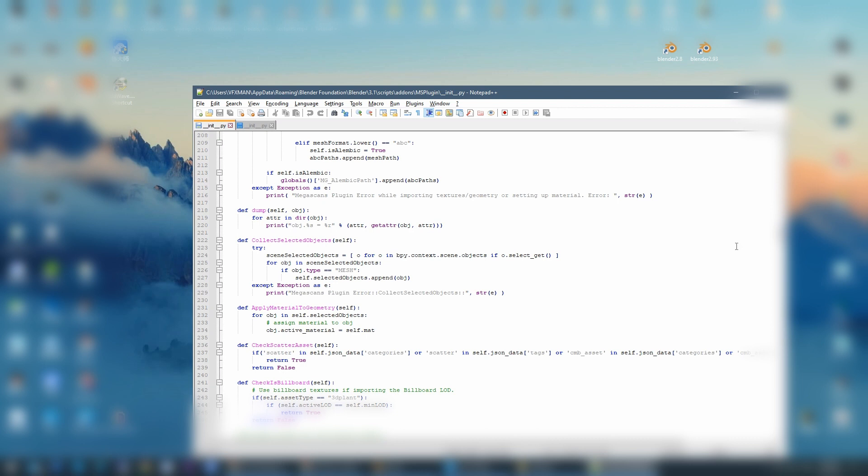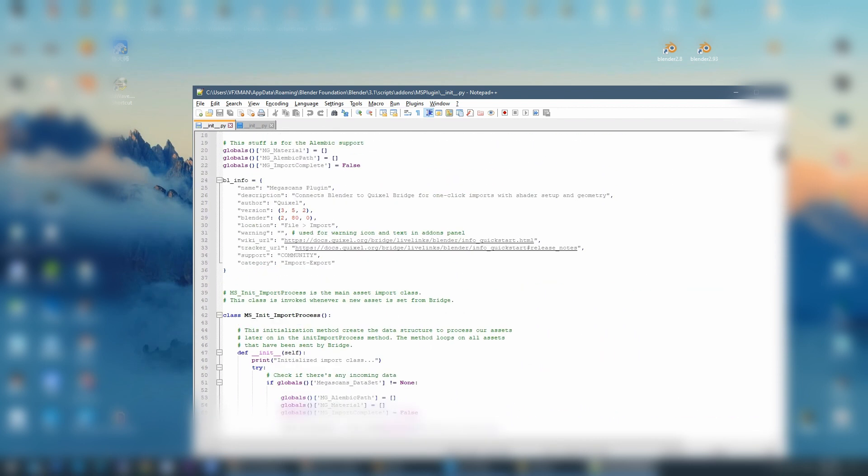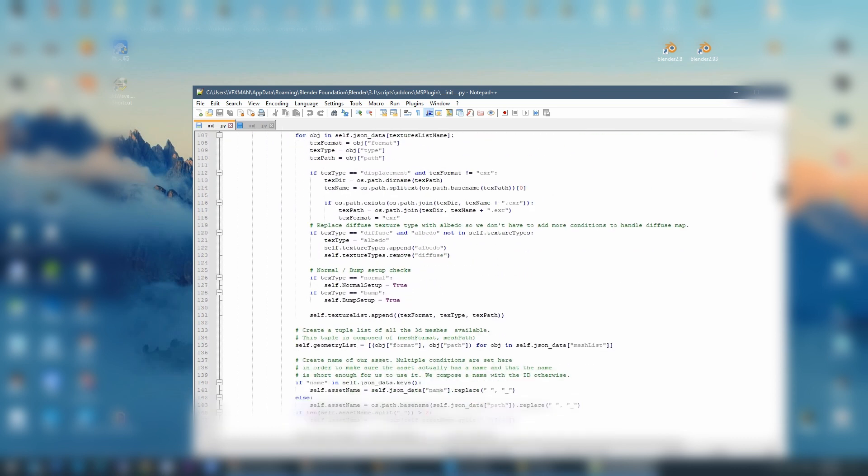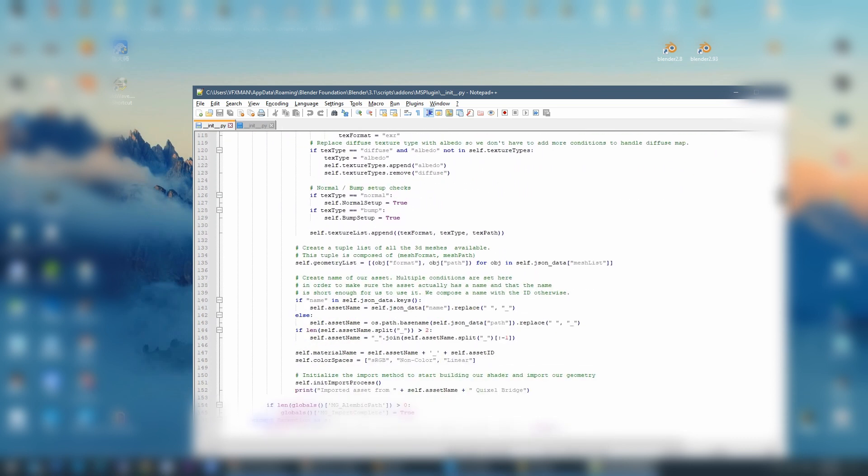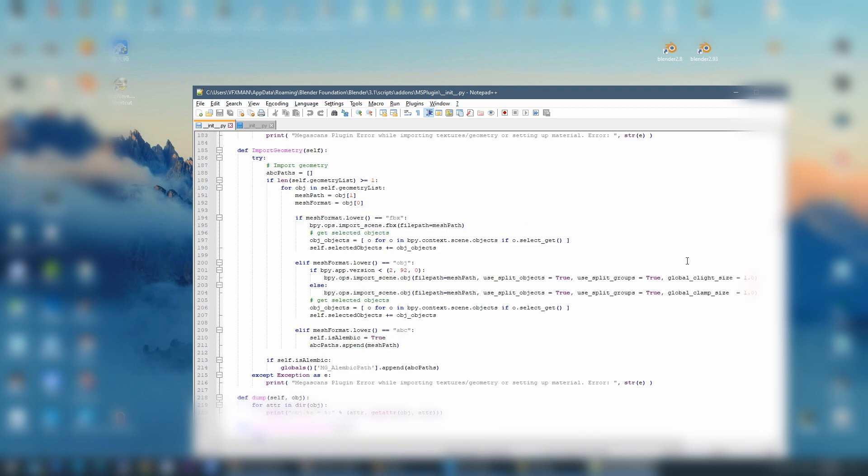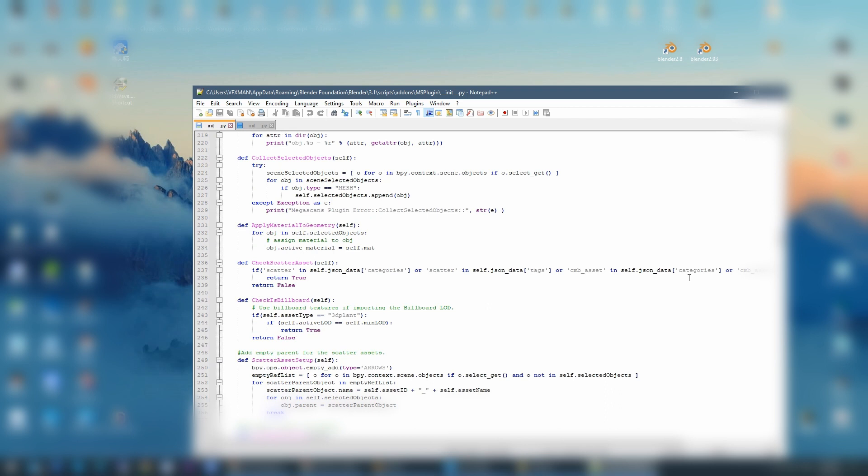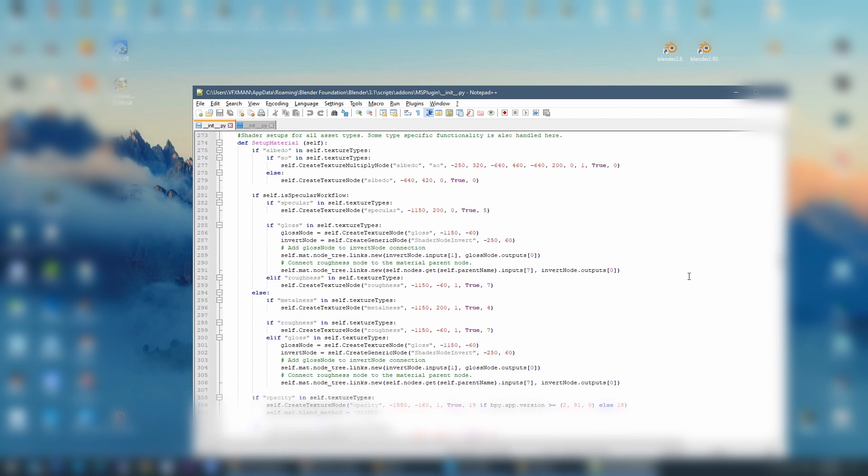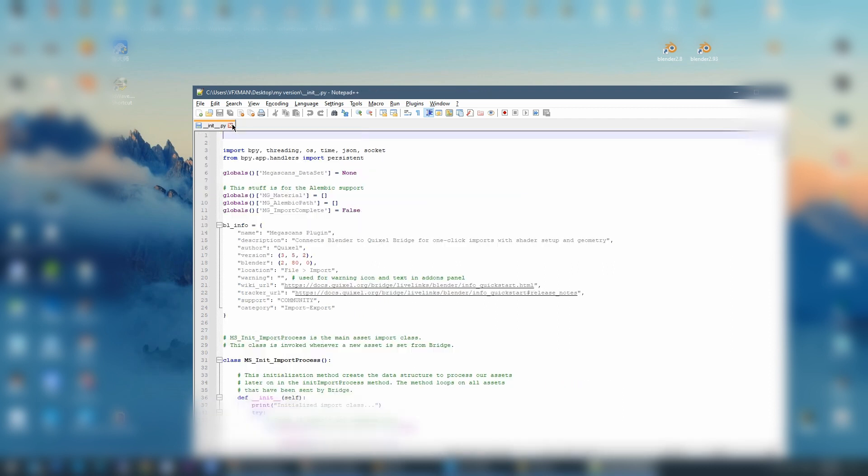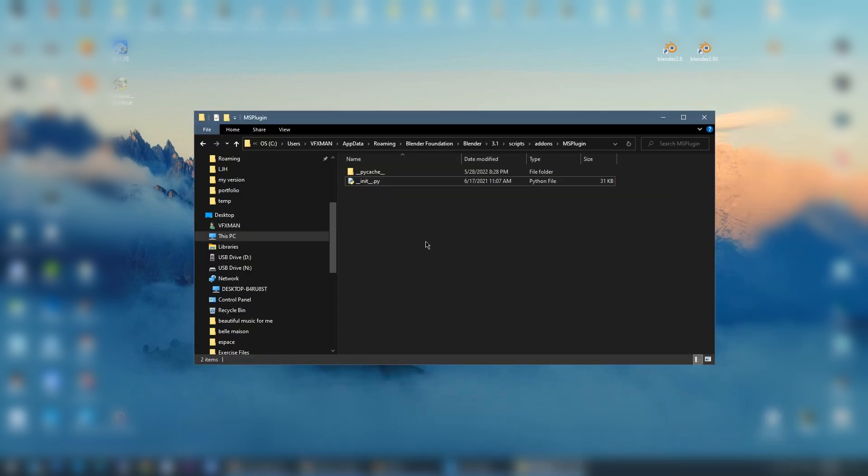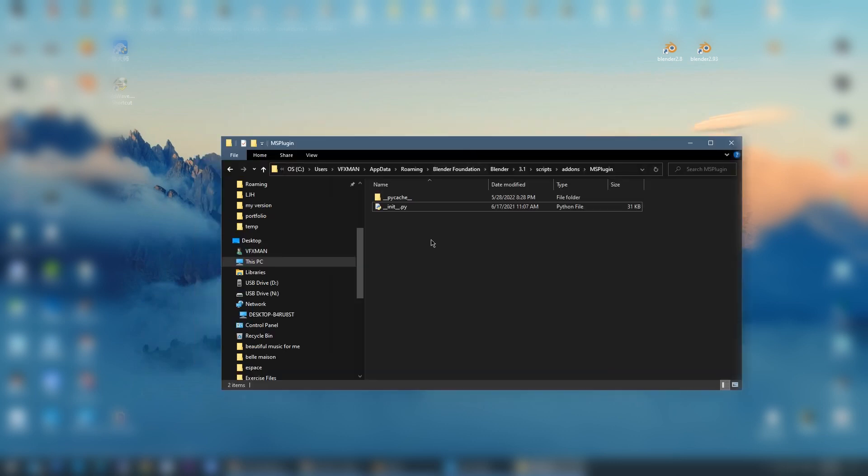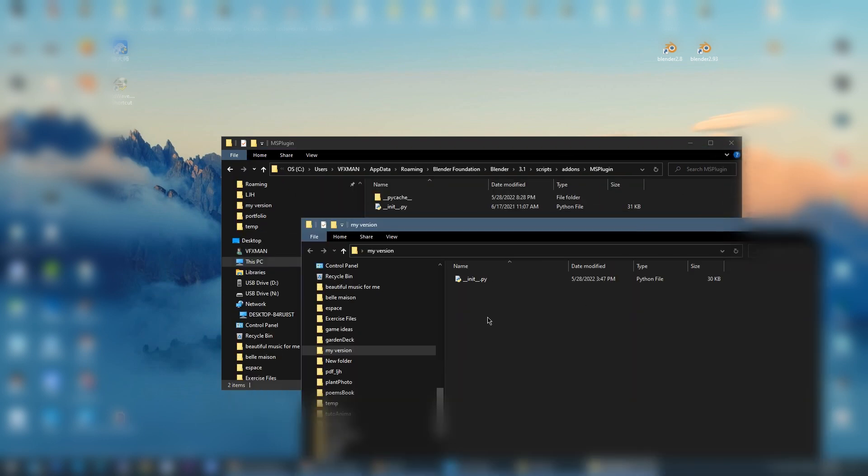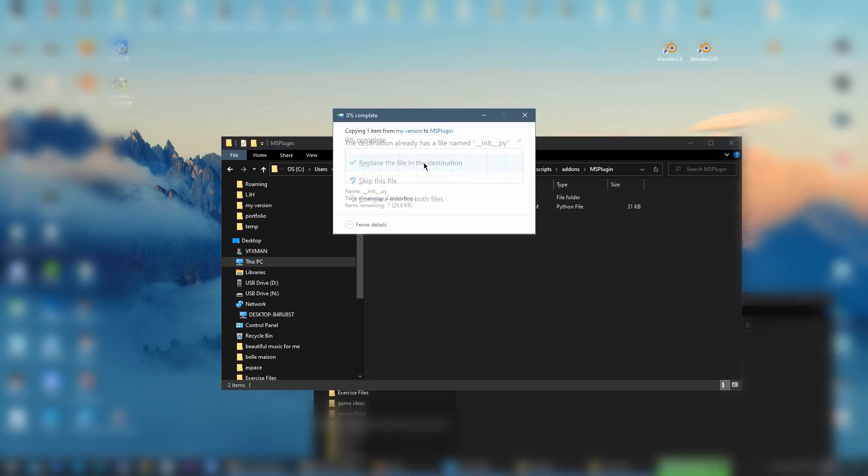And in this program, if you have some knowledge about programming, you can find the place to replace some parameters, some little bit numbers, and then you save it. You can resolve the problem if you know about some programming. For me, I got my version modified, so I just copy my version and replace the old one.